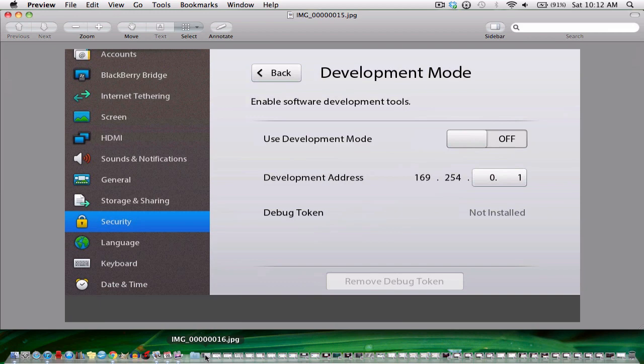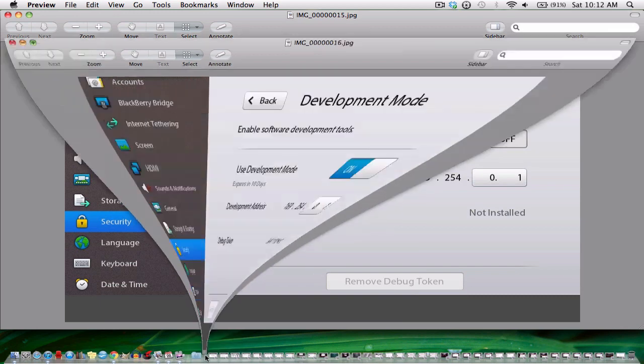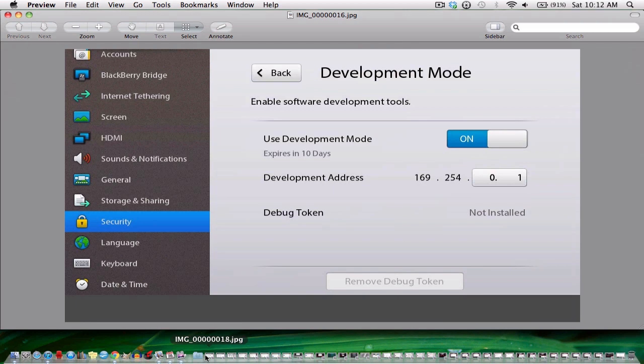So this is the screen you get after hitting development mode. See the first option right now, your device probably has it turned off so we need to turn it on. When you click the development mode on, you probably have to choose a password. Write this down somewhere and make sure it is easy to remember. Mine is 123456789.